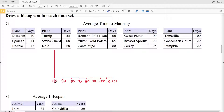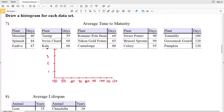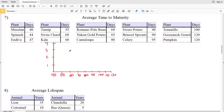In order to create this histogram, we're going to fill in the frequency — how many times an interval occurs. For example, how many times do we have an average time to maturity between 40 and 50, including 40, and then how many times from 50 up until 60, and so on. Our frequency axis will go 1, 2, 3, and 4, because 4 is the greatest frequency, occurring between 60 and 70.